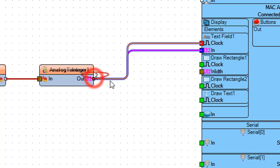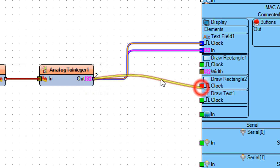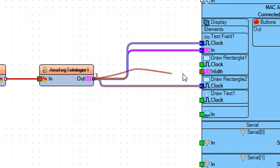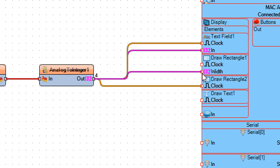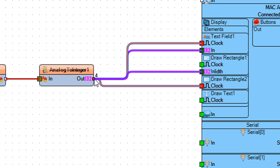Connect analog to integer 1 pin out to draw rectangle 2 pin clock. Connect analog to integer 1 pin out to draw rectangle 1 pin width and pin clock.